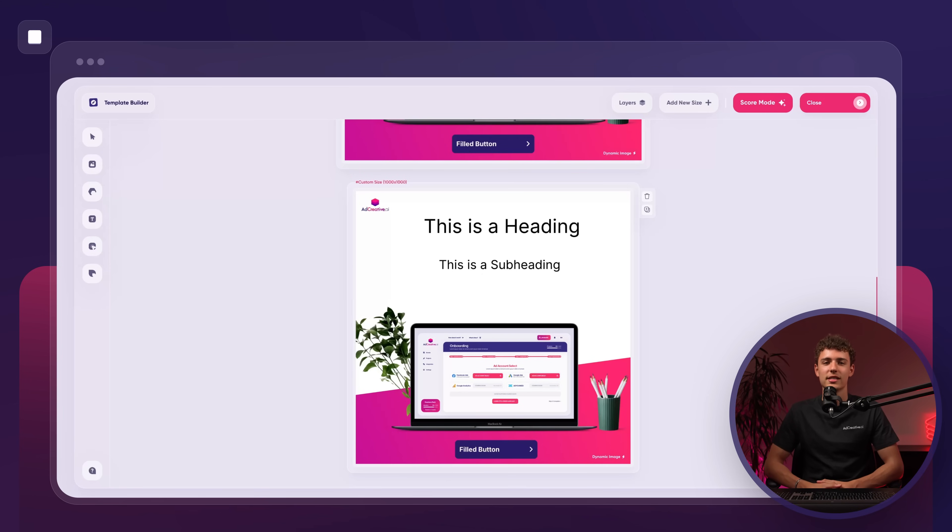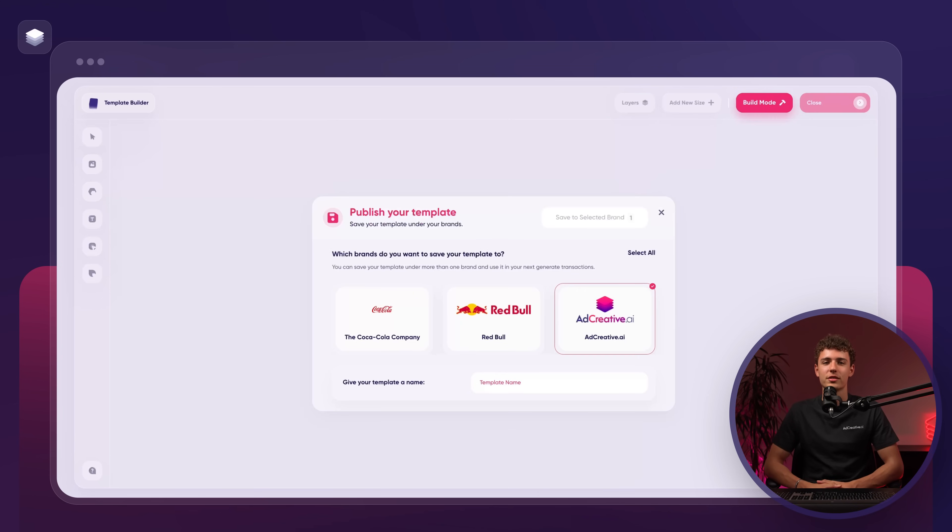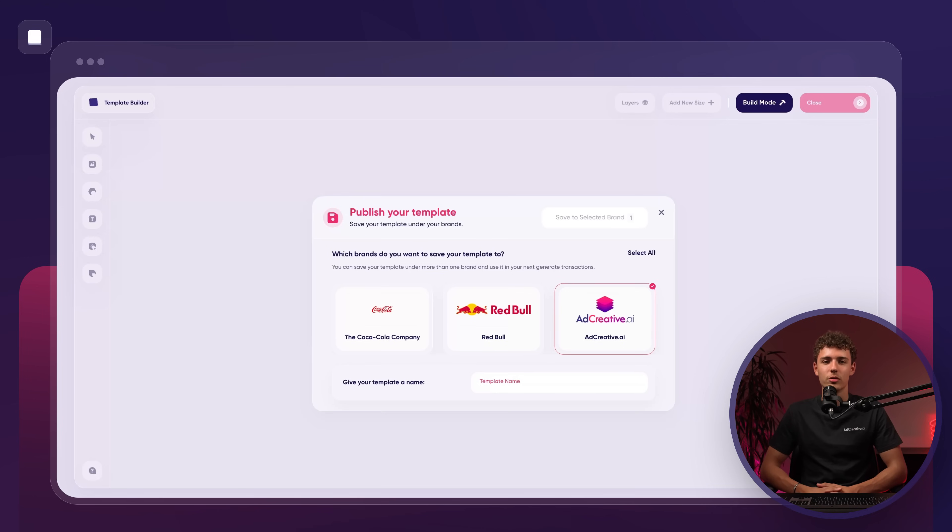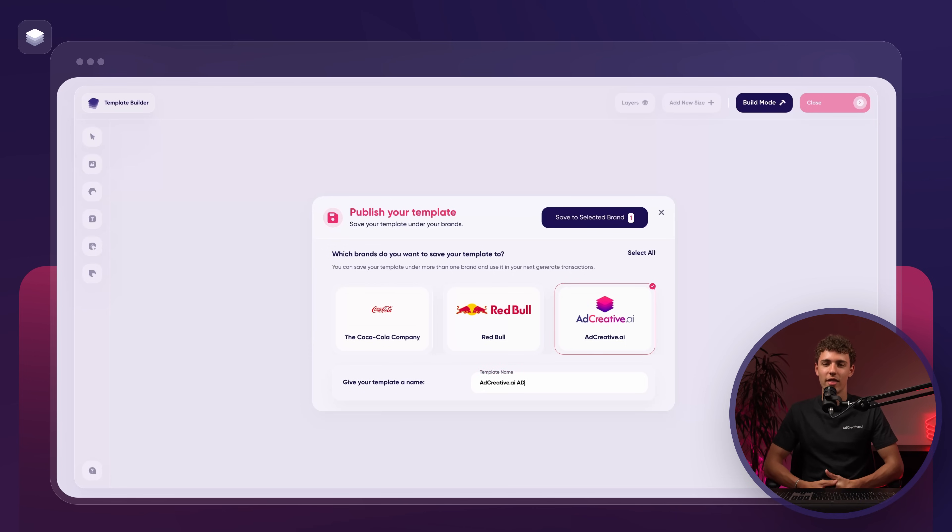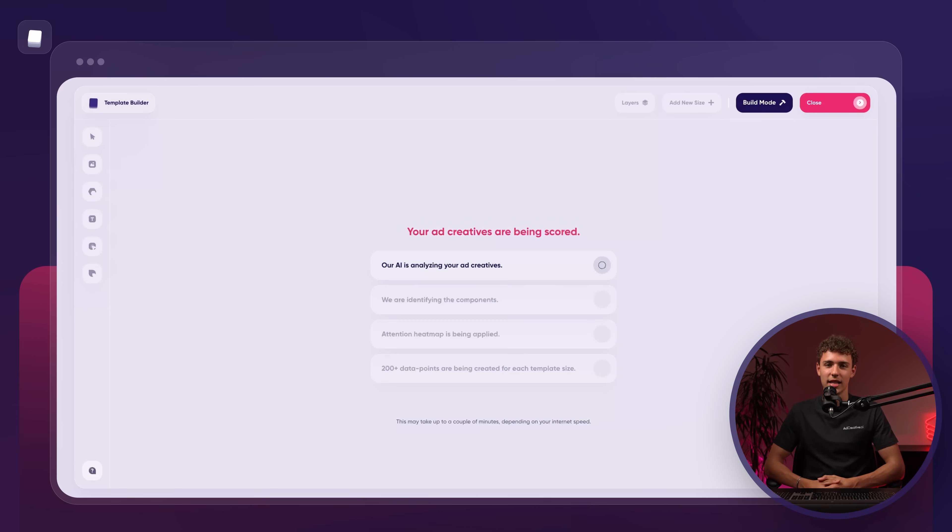Once we're happy with our design, we can press score mode. Here, we'll choose the brand adcreative.ai and name the template. For this example, I'll call it adcreative.ai ad. After that, we press save to select the brand.